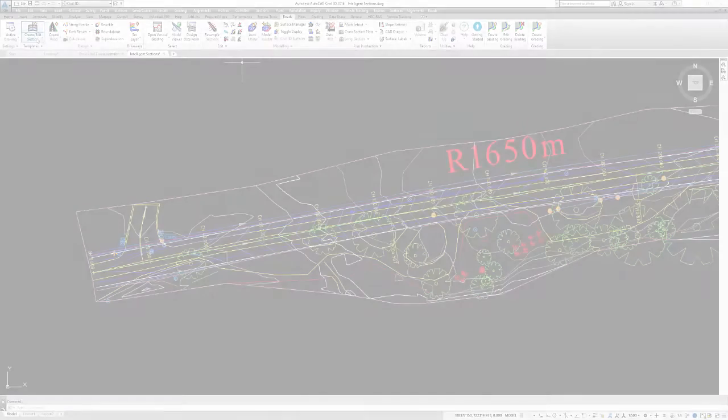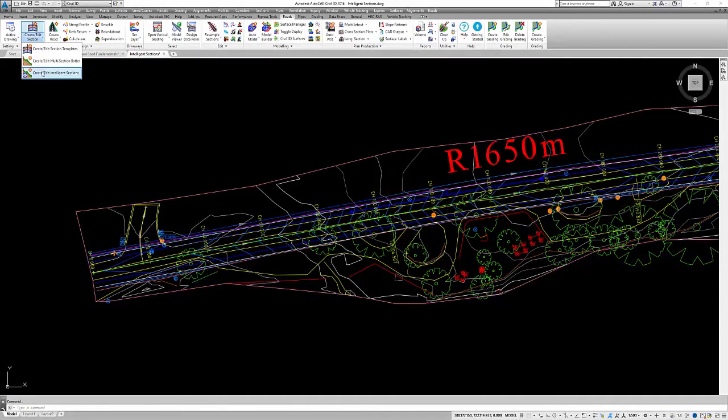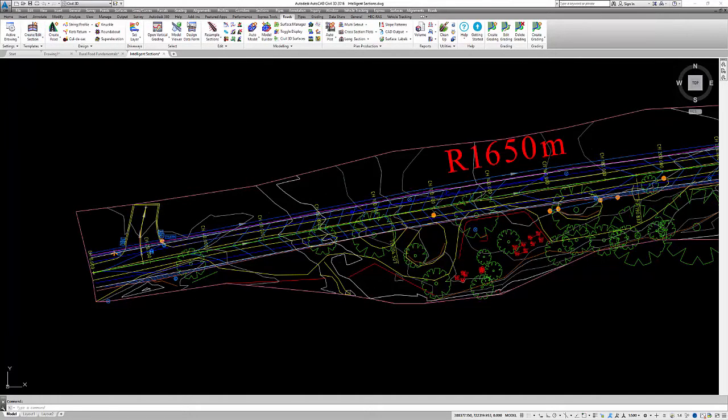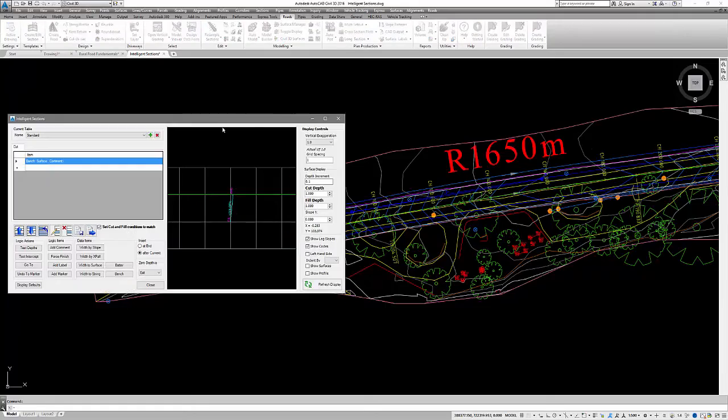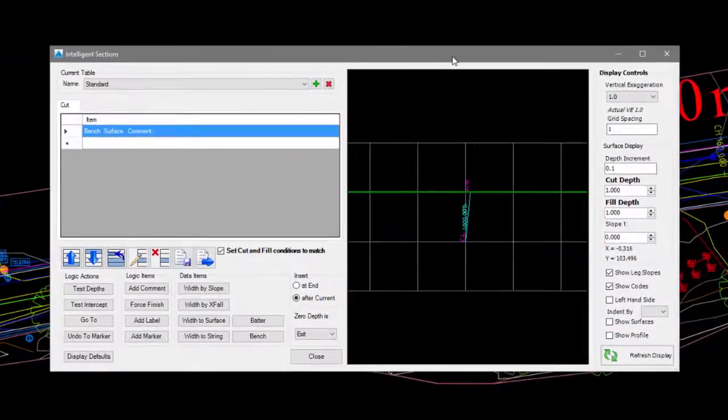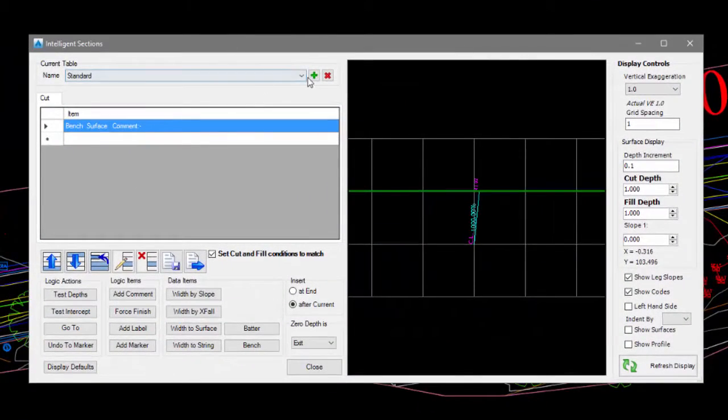To start we'll go to the Roads tab, Templates panel and pull down the Create Edit Section button and pick Create Edit Intelligent Sections.